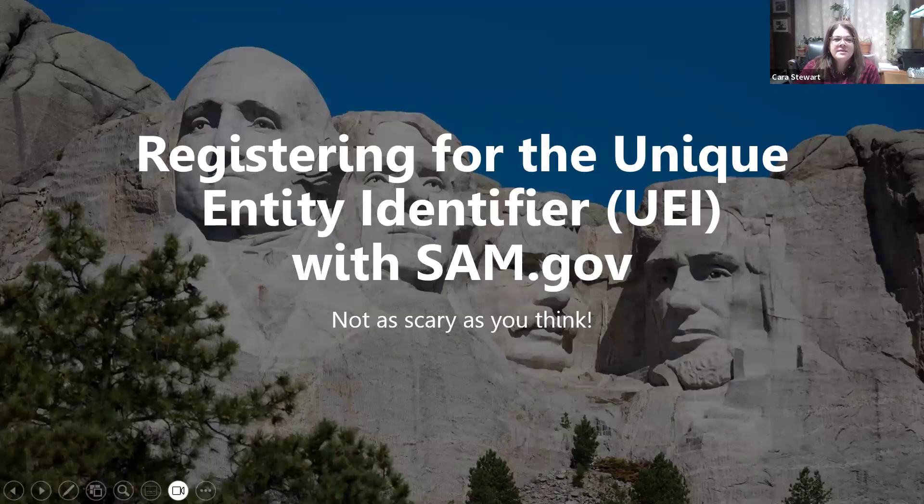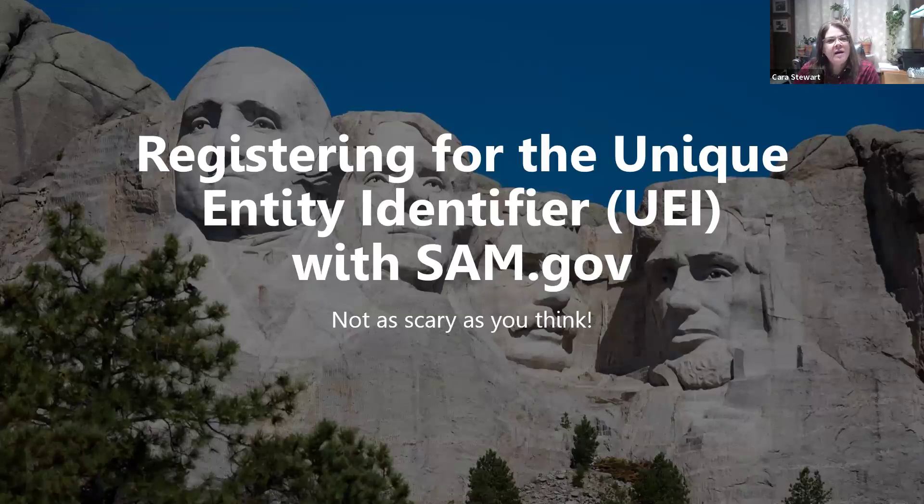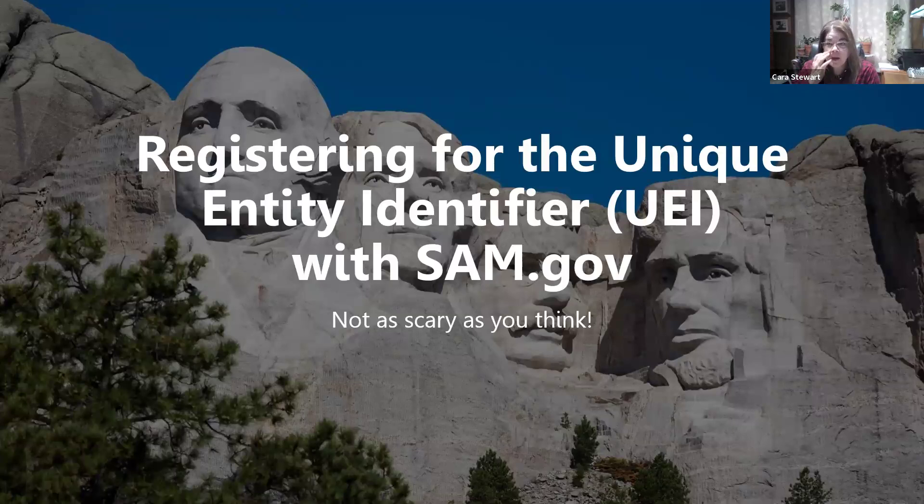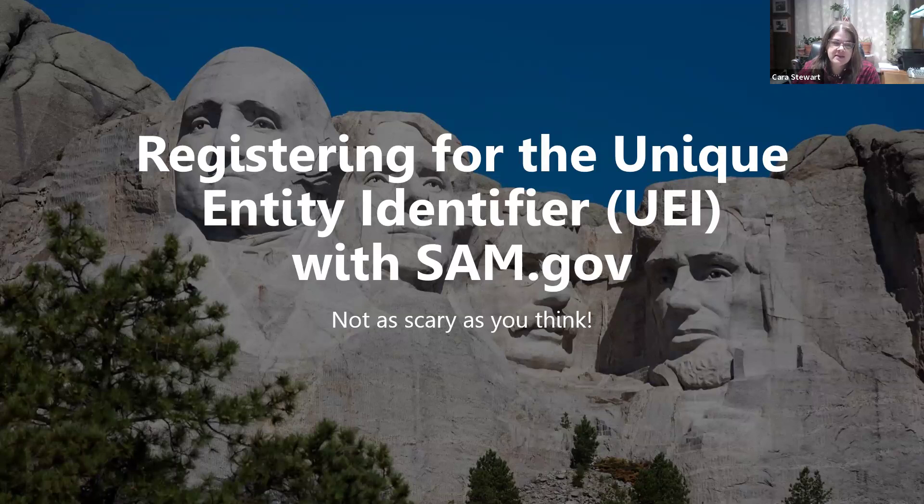Hello, my name is Kara Stewart and I'm with the Kentucky Center for Ag and Rural Development, also known as KCARD, and I am their grant facilitator.